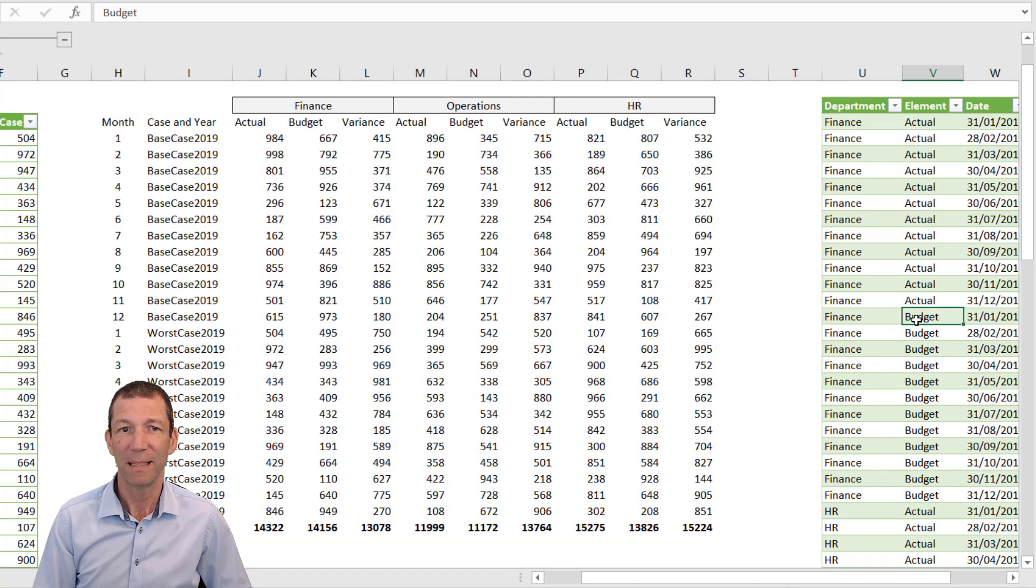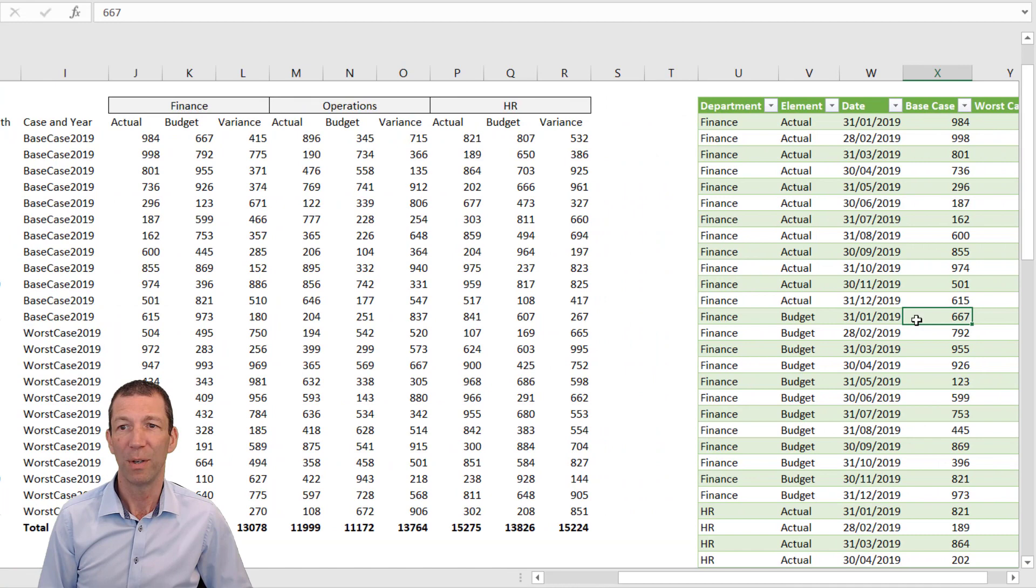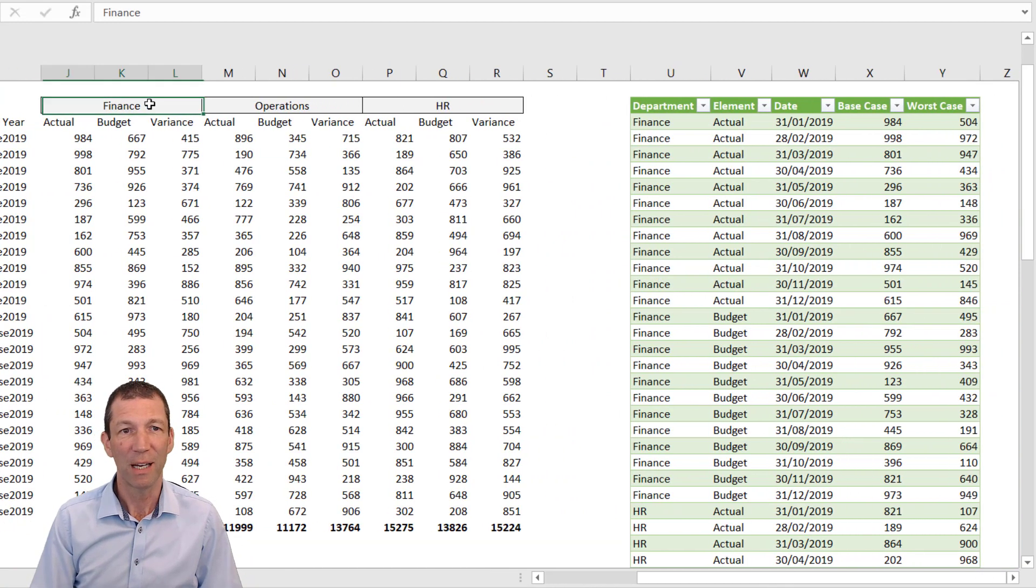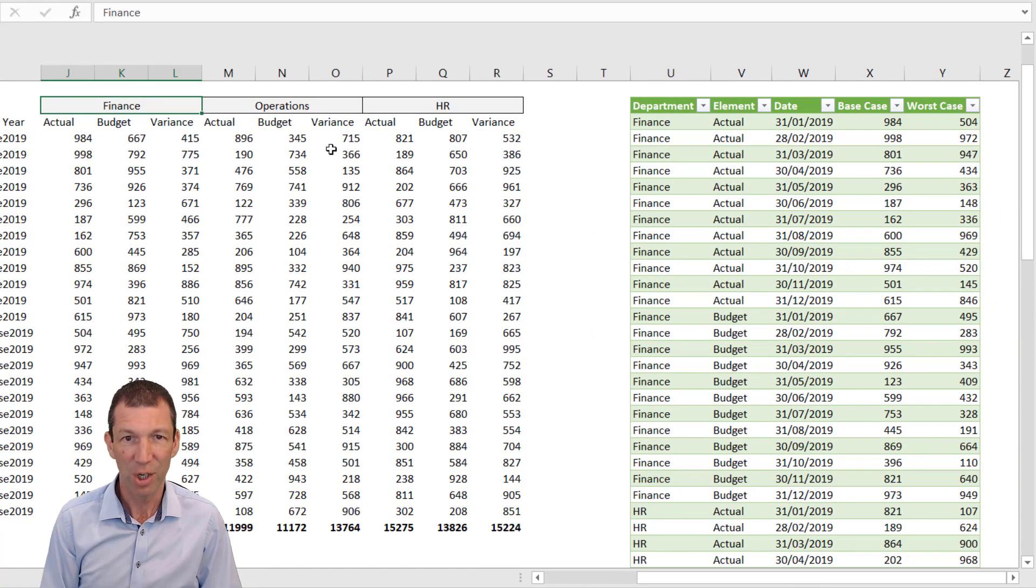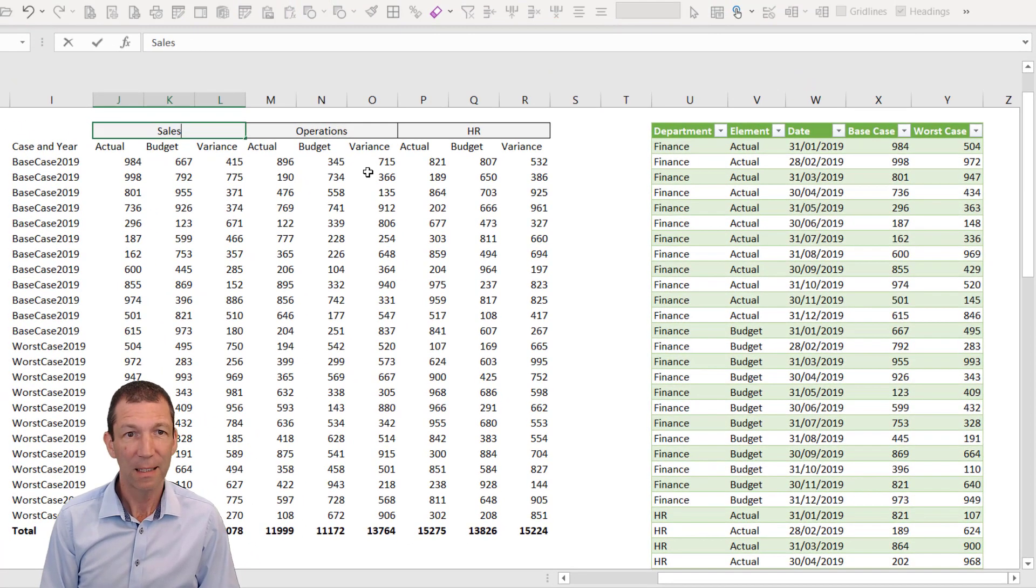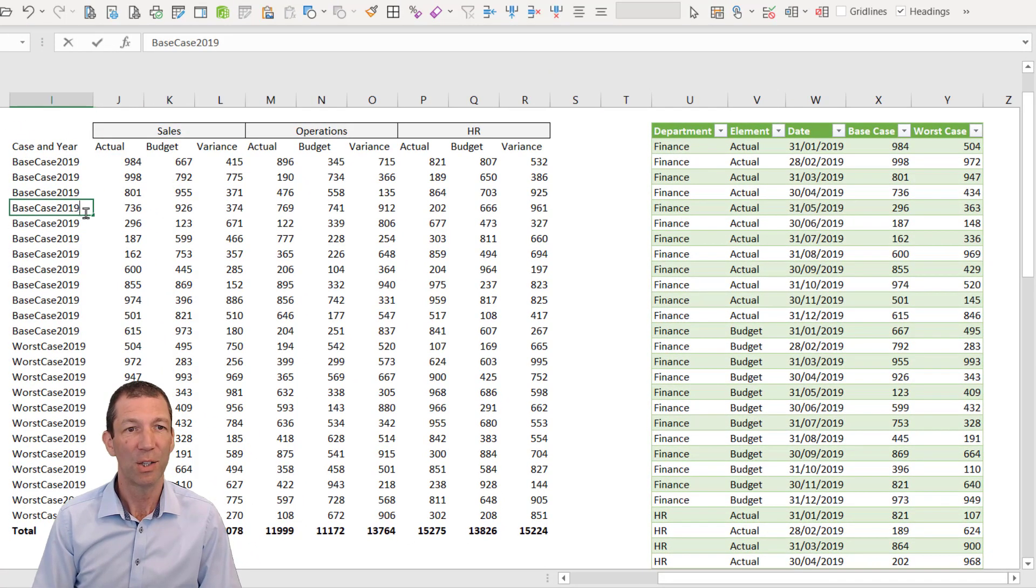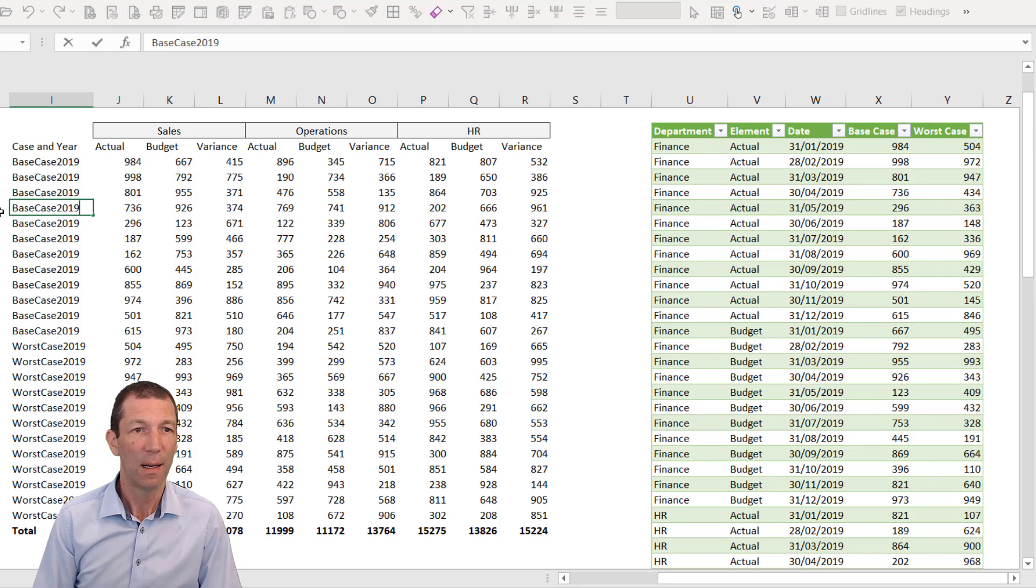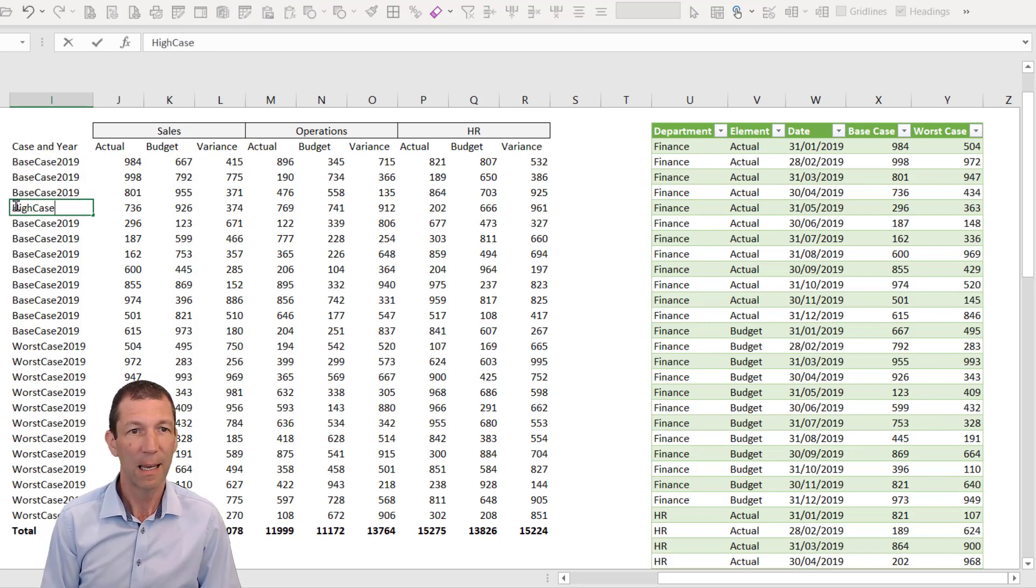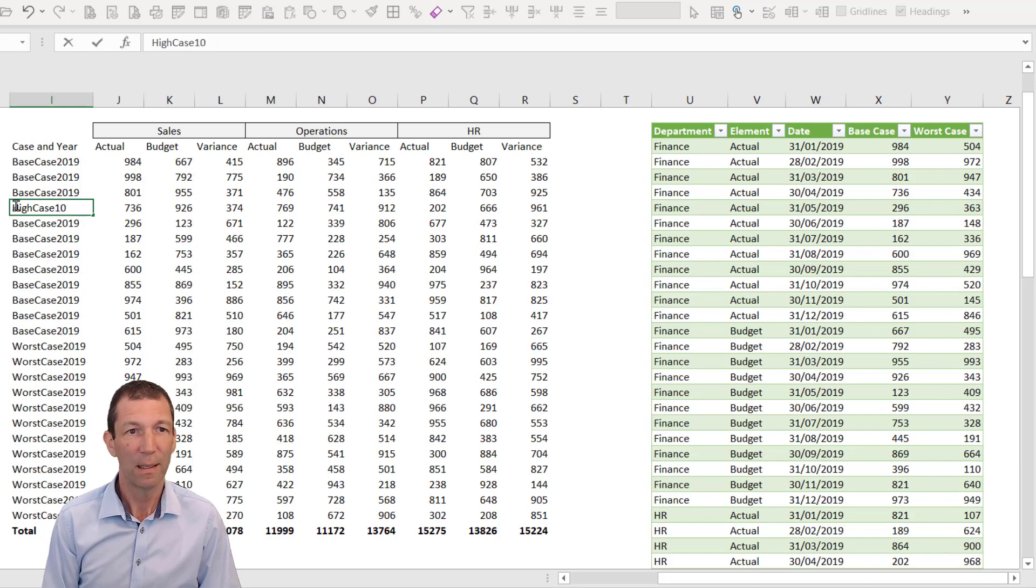There's my data, beautifully cleaned up. If something changes—like this changes to Sales, and this changes to High Case 2020—we right-click and refresh.